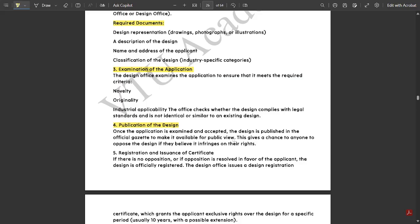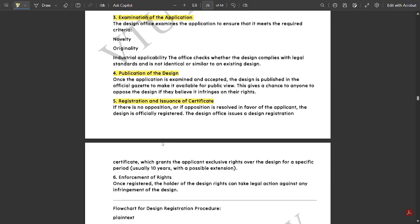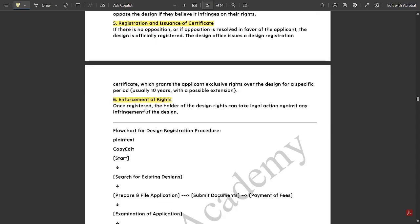What happens during publication is that whatever we have designed should be given under public opinion by promoting it in different fields where the public would be interacting, and it would be accepted whether this design is capable or not. Then comes registration and issuance of a certificate. Based on the opinions of the people — whether the design is proper or improper, valid or invalid — one certificate needs to be given. That could be in the form of a review or feedback where people would certify our design. Next is enforcement of rights. Once registered by following all these procedures, the holder of the design rights can take legal action against any infringement on the design.